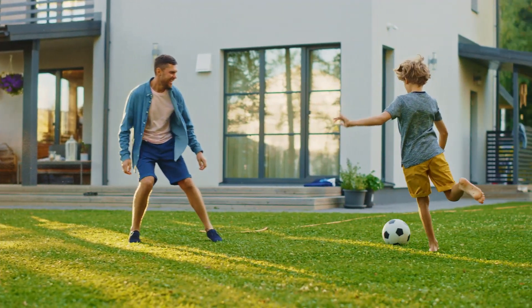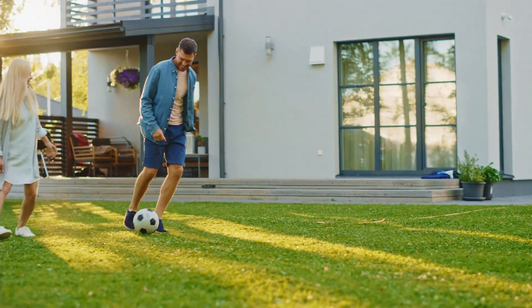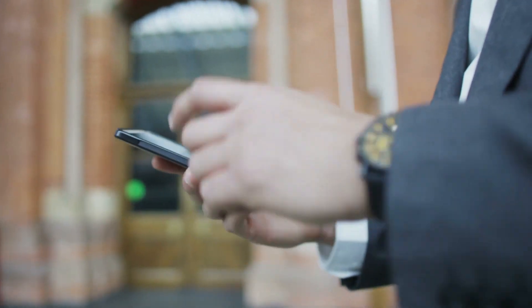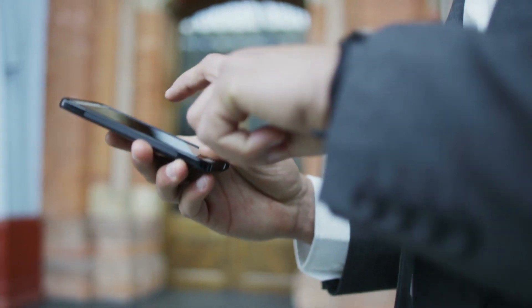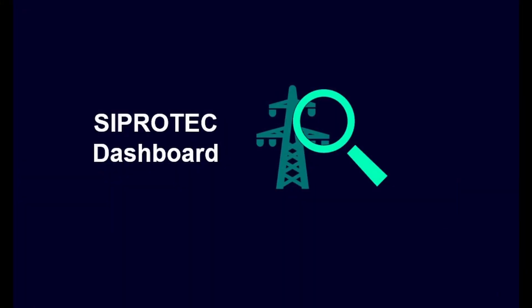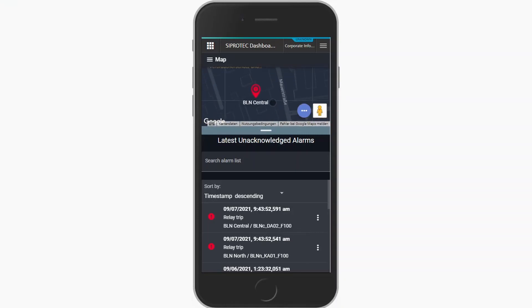Instead, imagine you are having a good time with your friends and family in the garden on a wonderful sunny day. Your smartphone hums, notifying you of an issue in one of the substations you are responsible for. Stop imagining — with the Ciprotek dashboard, this is your new reality. On your smartphone, you can receive critical notifications and easily check which substation has an issue.